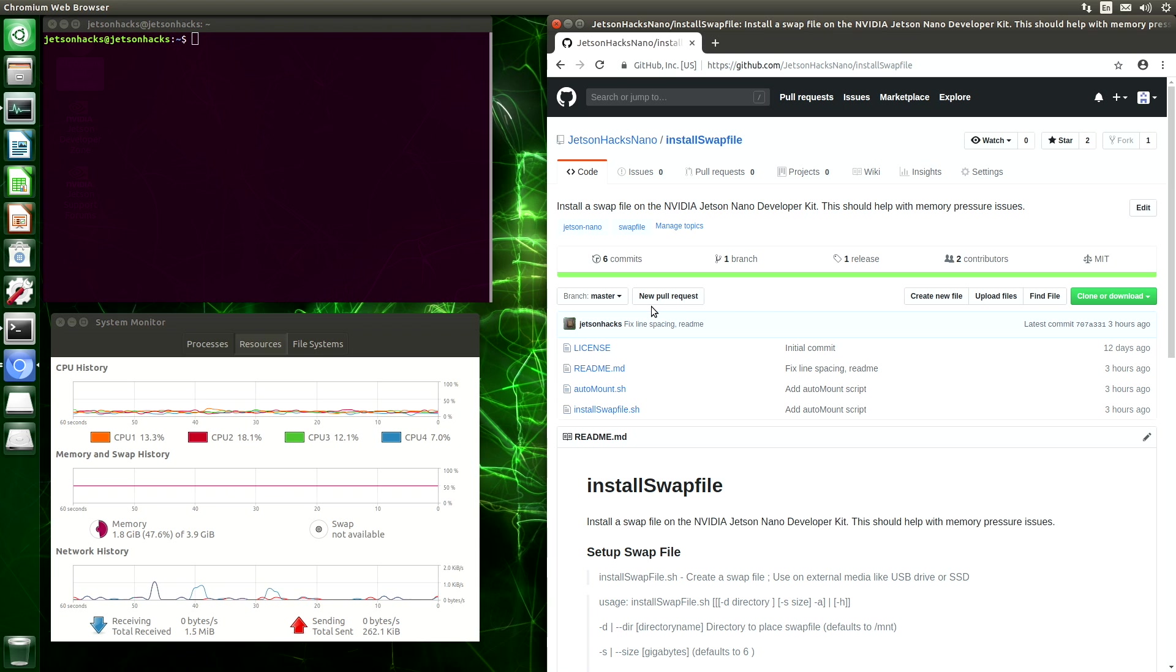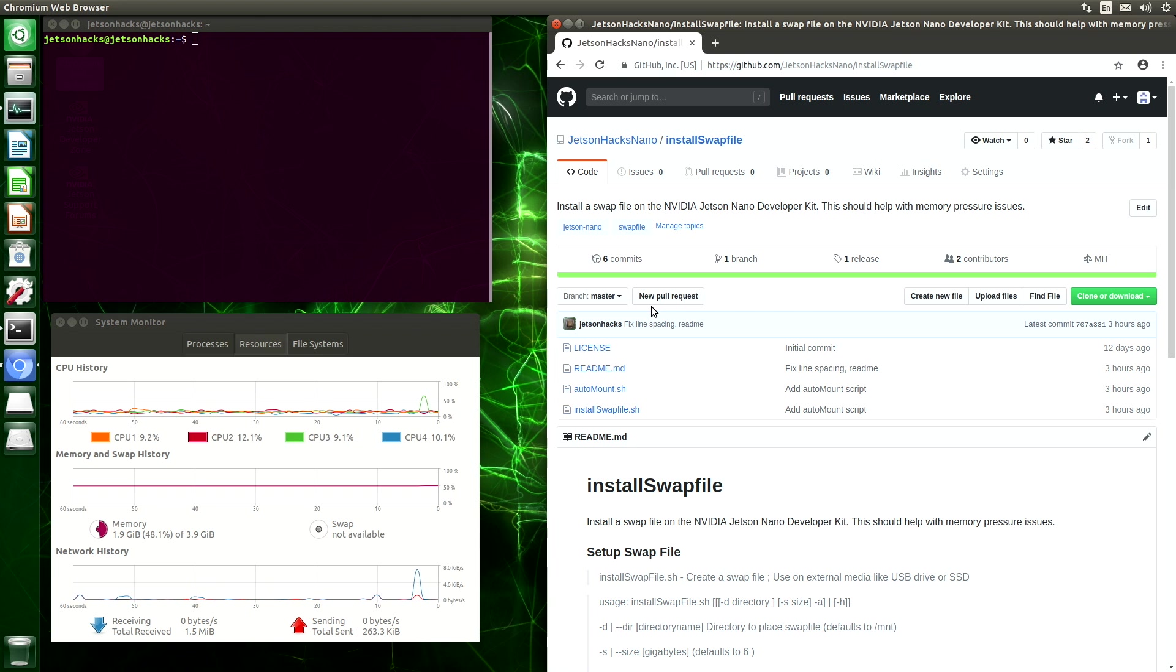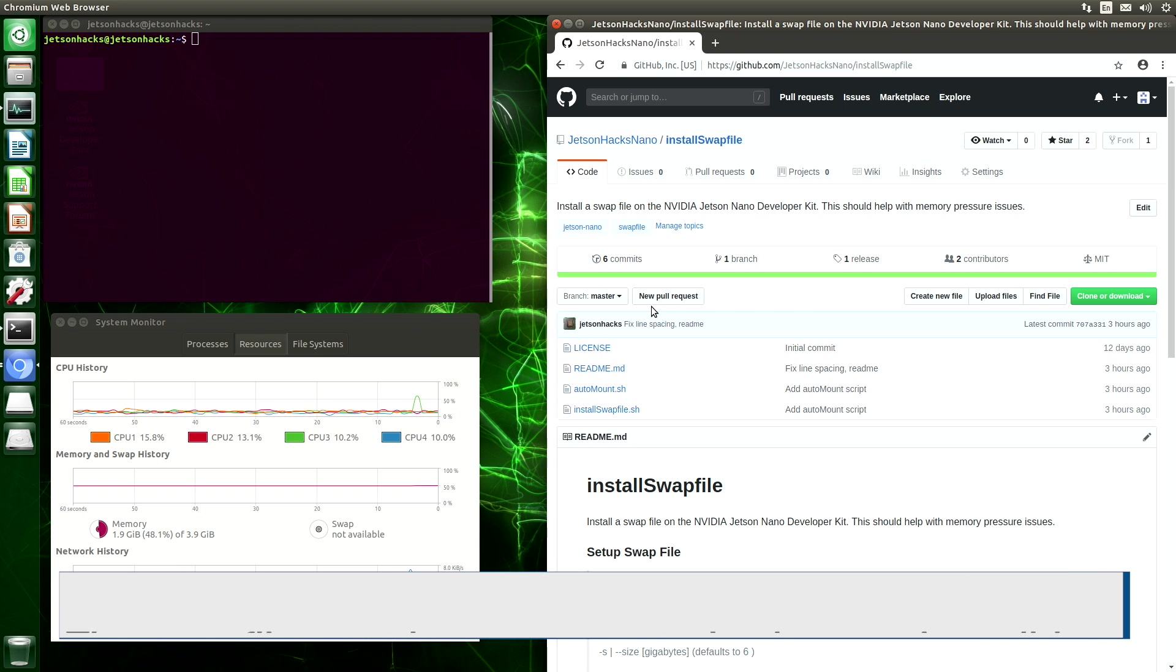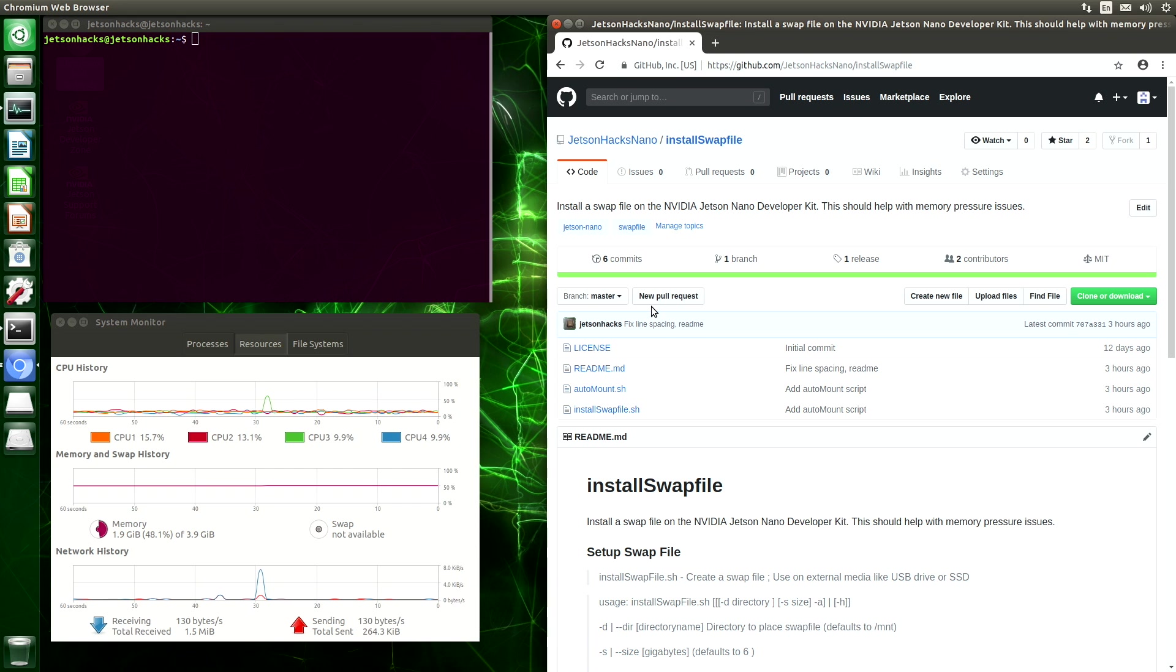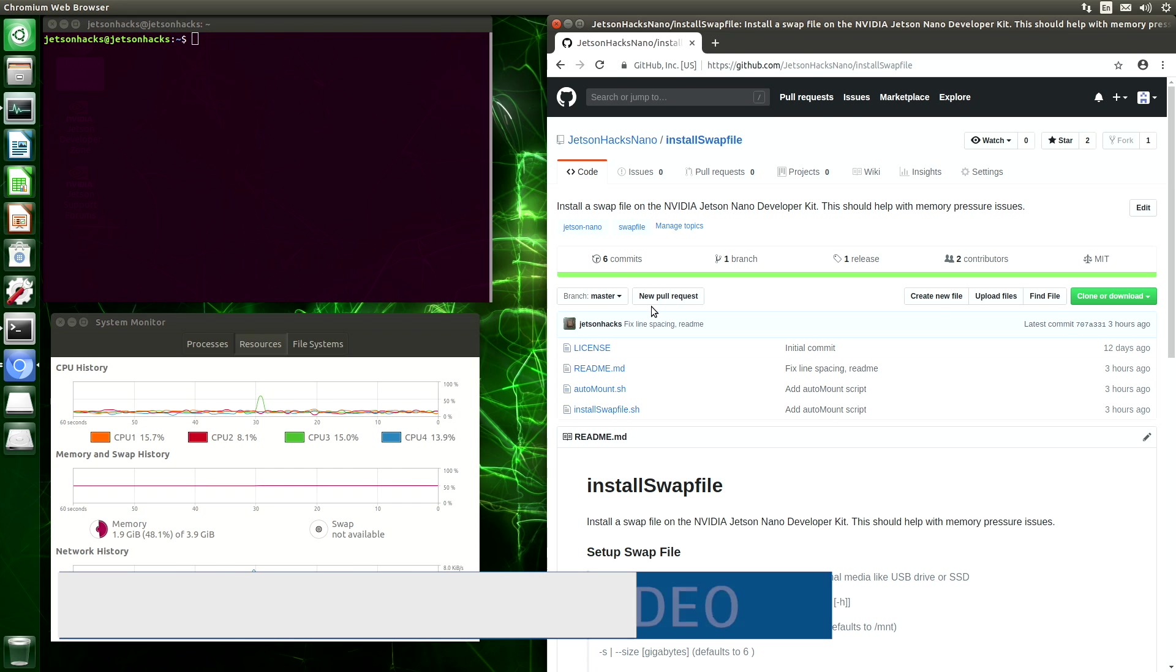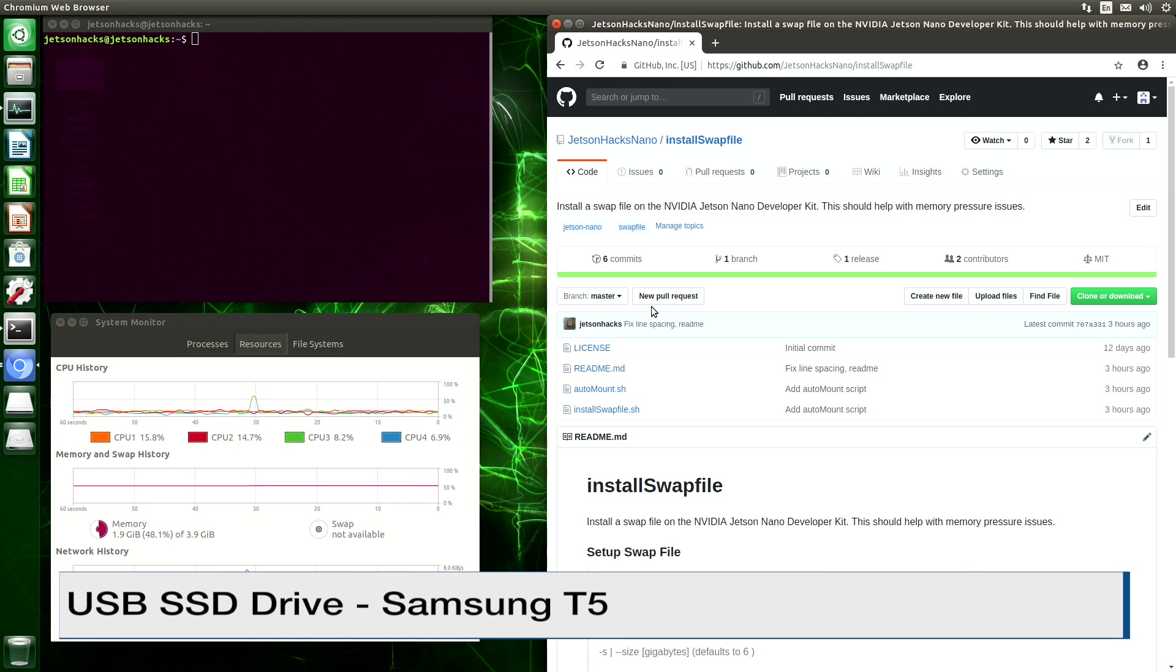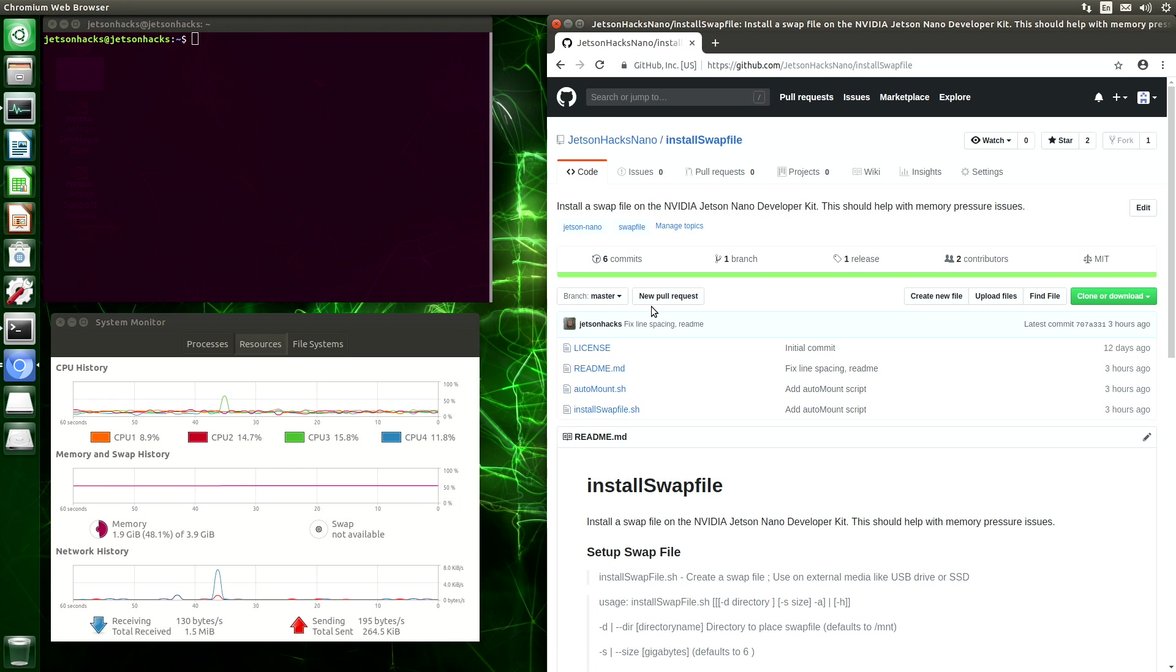In our previous episode about installing swap files, I mentioned that you may have to auto-mount a drive. I thought I'd cover that a little bit more today. For today's demonstration, we have a USB SSD drive attached to the Nano. Let's take a look at it.